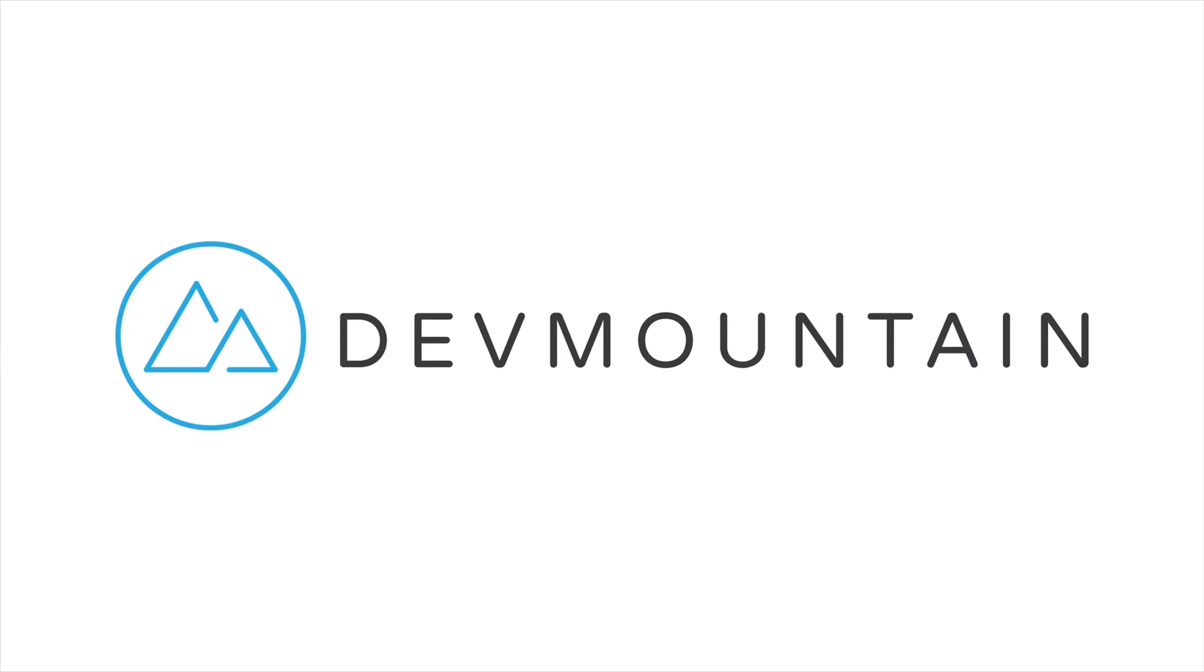This video was sponsored by Death Mountain. If any of you are interested in learning UX design, Death Mountain is a 12-week design bootcamp intended to get you a full-time job in the industry. You can learn more about this at deathmountain.com or by clicking the link in the video description. Thanks for watching the video and we'll see you in the next one. Bye!